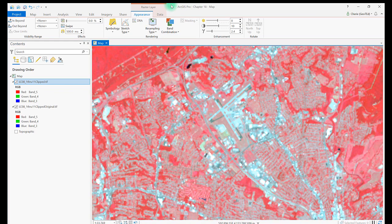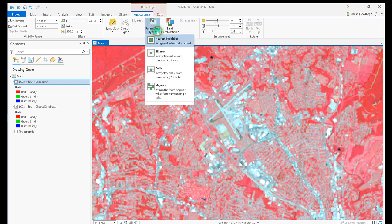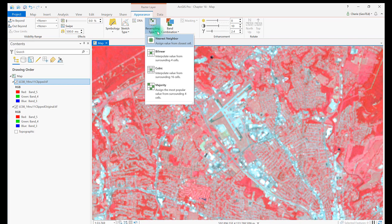Nearest Neighbor is selected by default in the drop-down list since it is already used with this image. It assigns each pixel the value of the cell closest to it. If we check the layer's properties, you can see that the method used for display is resampling Nearest Neighbor.